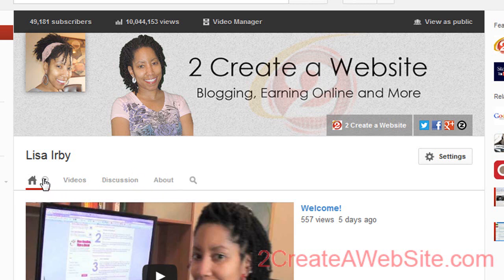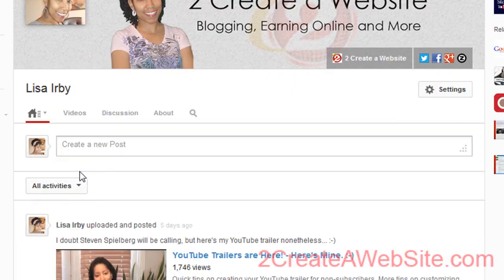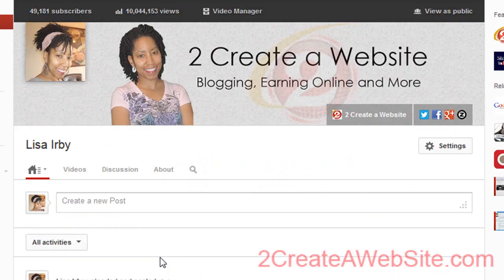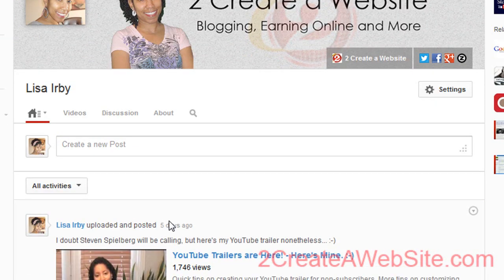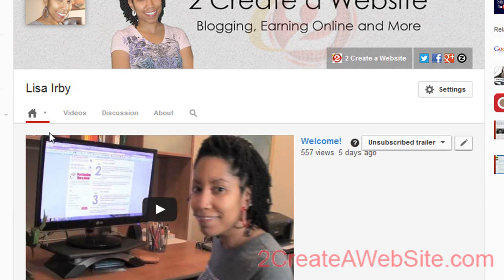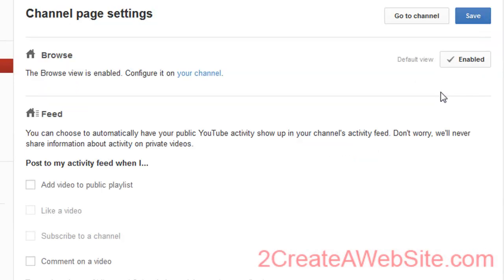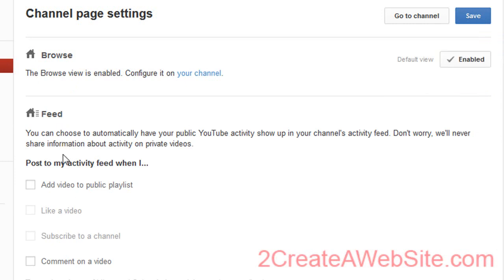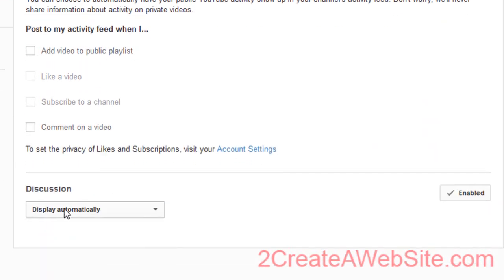See this little arrow? If you click it, you can toggle between views. The default is the browse view, but you can also show your feed view, where you can create a post for your viewers to see. Whatever you choose to show in your feed — like when you add a video to a playlist or like a video — will show down here. If you want to turn off this view, go to Settings, where it says the browse view is enabled. You can disable it there, and also configure what's shown in the feed. You can also choose whether discussion comments are displayed automatically or require your approval.